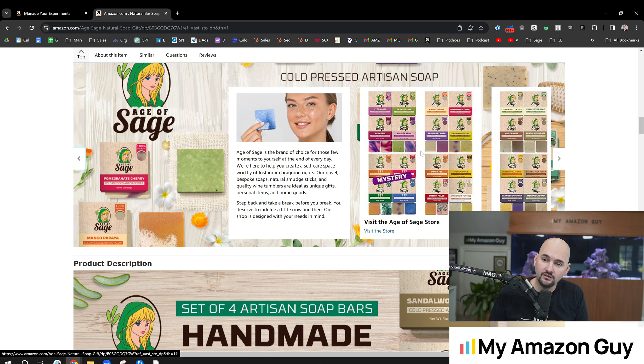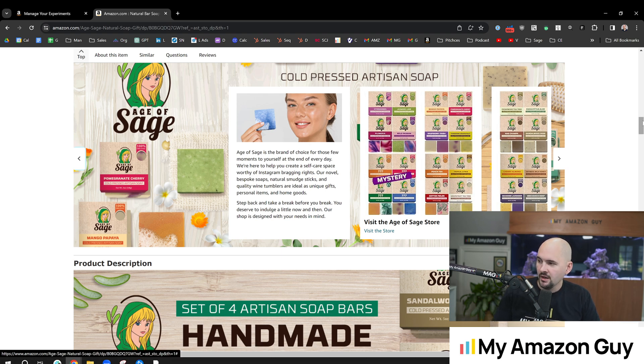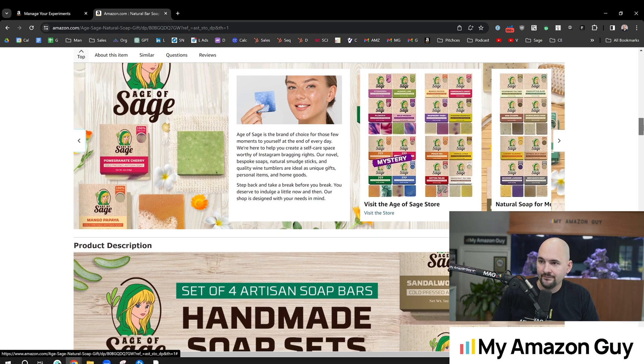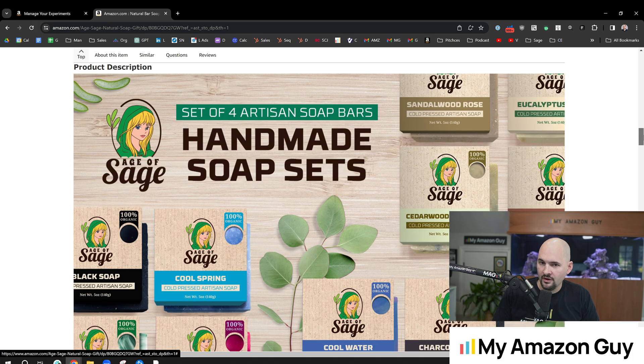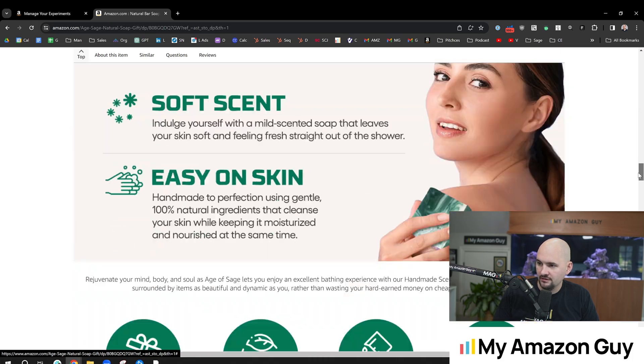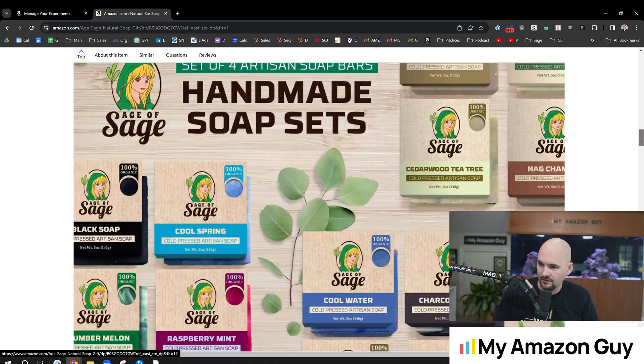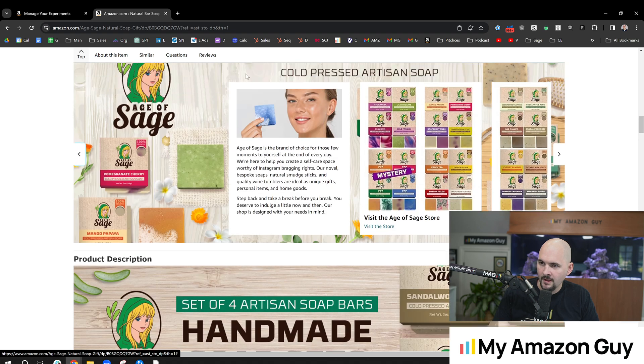So if you wanted to test whether you're having two modules versus 19, I can already tell you three to one odds. The 19 modules will win out with more sales. But you can test anything you want. You can also scroll down and test A-plus content like this and all of those sections down there as well.